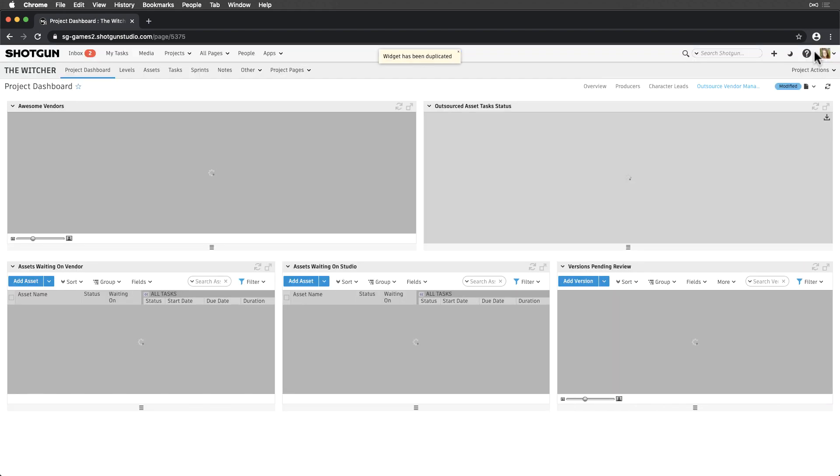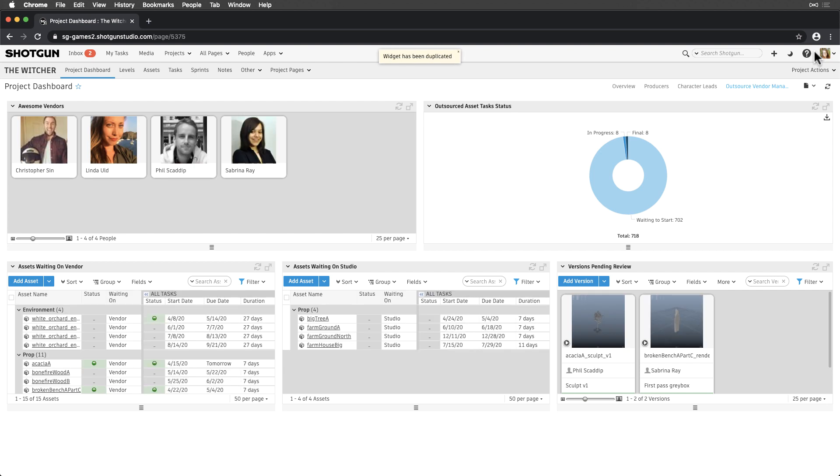This is a great foundation for our outsourced managers to start managing their vendors from, and we can make adjustments and tune things further as production evolves.